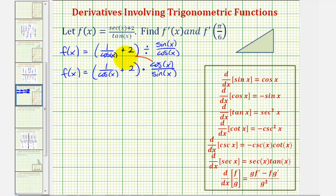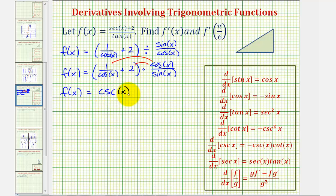Now we'll distribute. When multiplying one over cosine x and cosine x over sine x, notice cosine x over cosine x simplifies to one, so we'd be left with one over sine x, which equals cosecant x. And for the second product, two times cosine x divided by sine x is equal to cotangent x, so we have plus two cotangent x.